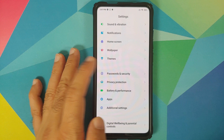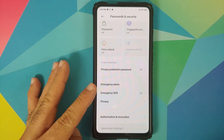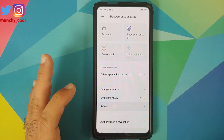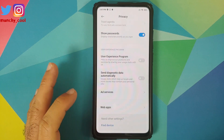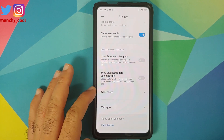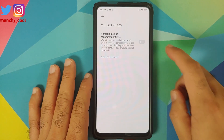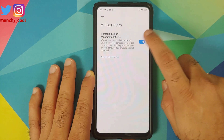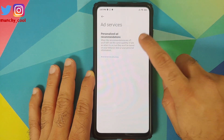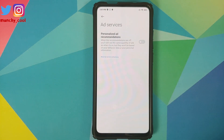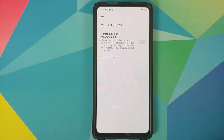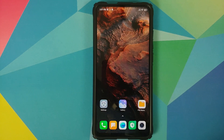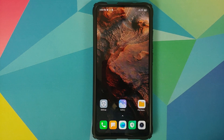Go back into Settings, then Password and Security, and this time go into Privacy. Scroll down and go into Ad Services. Make sure you disable the toggle for Personalized Ad Services. It was disabled for me out of the box because I disabled it during initial setup, but if it is enabled for you, make sure you disable this toggle as well.